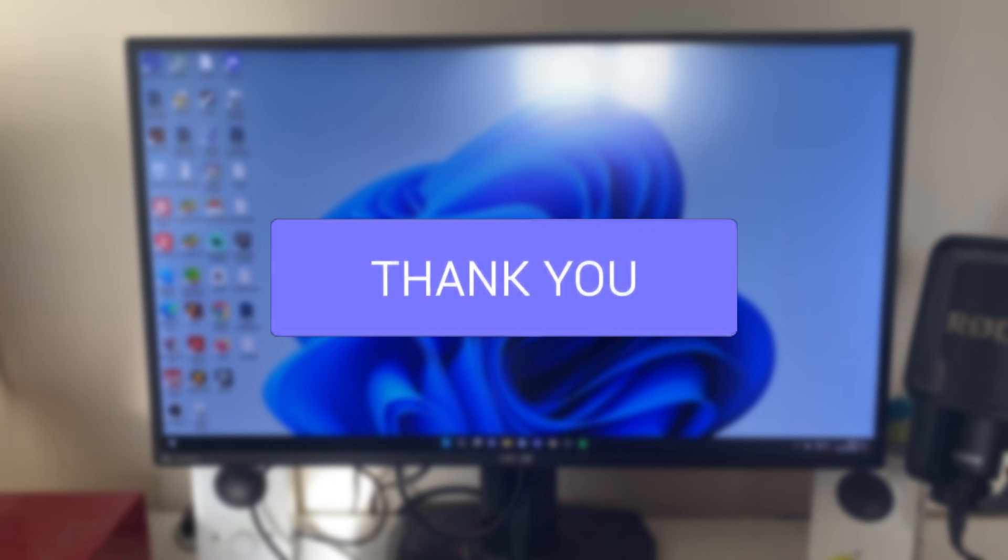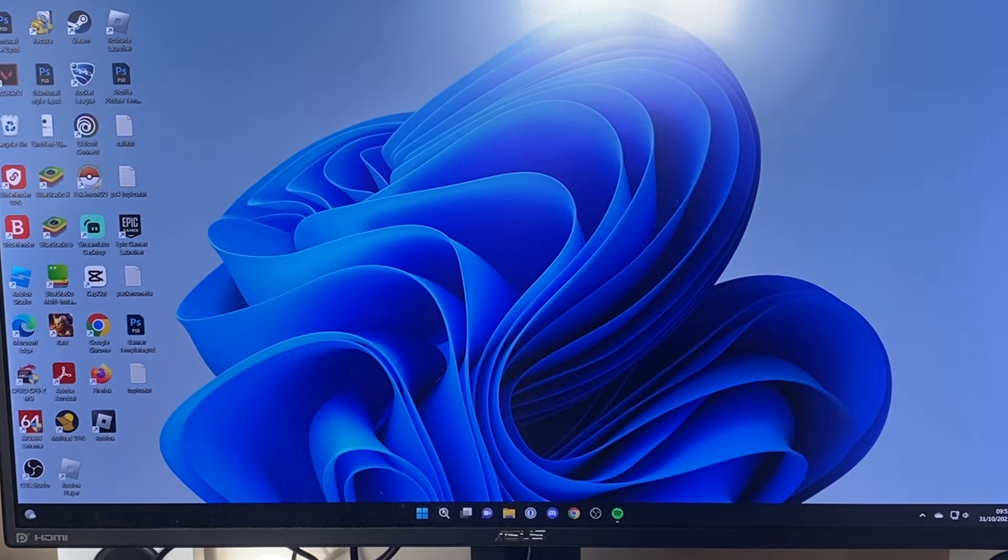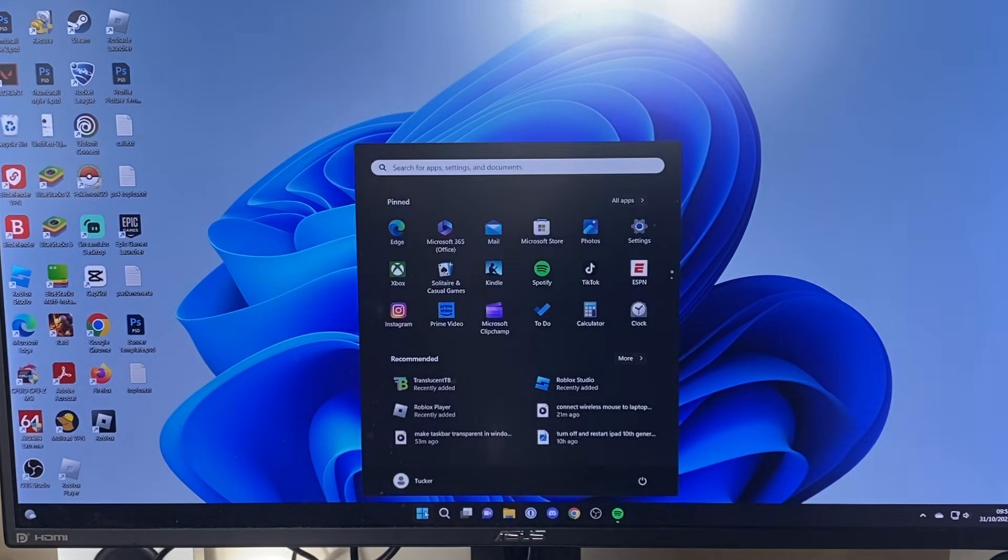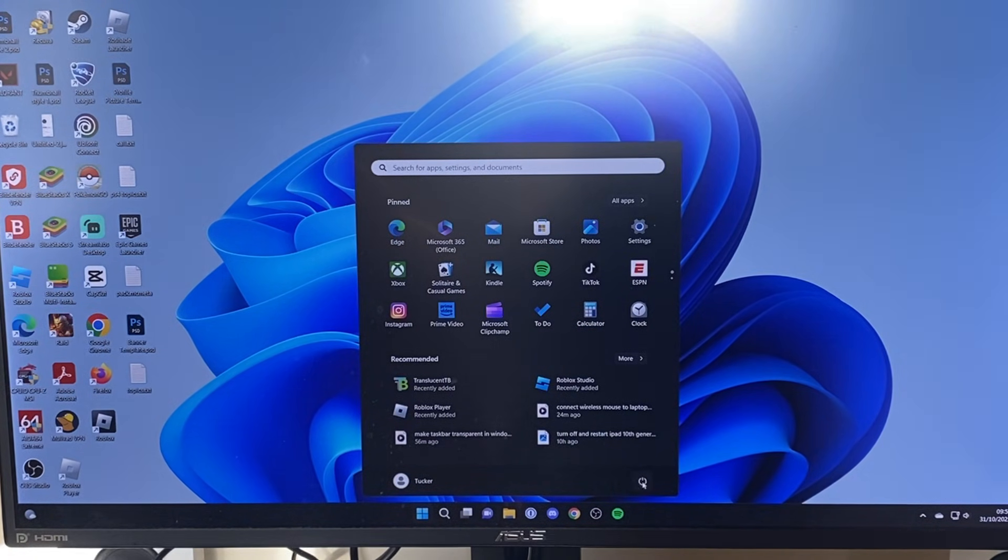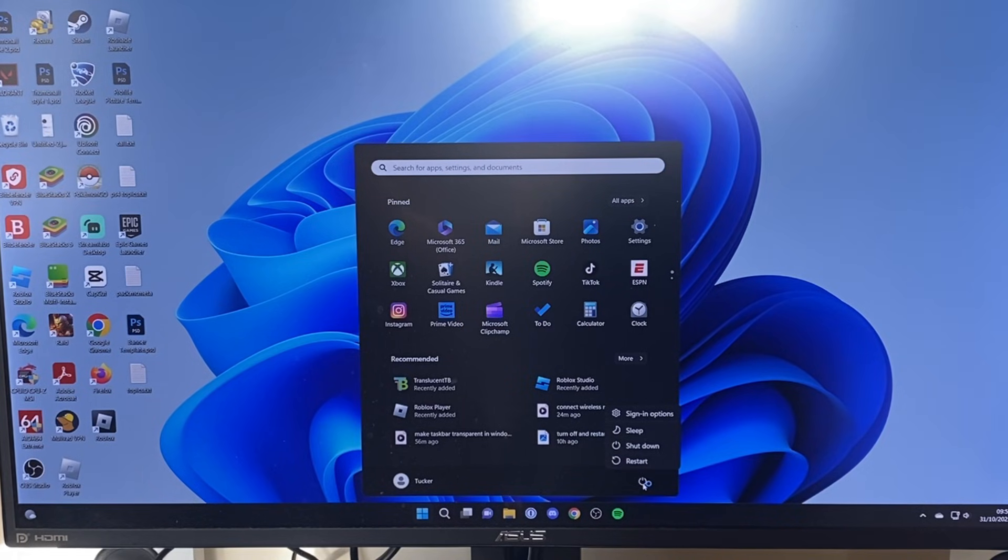First, click on the Windows Start button at the bottom of your computer. Then press on the power button on the right-hand side, hold down your left Shift key, and press restart.